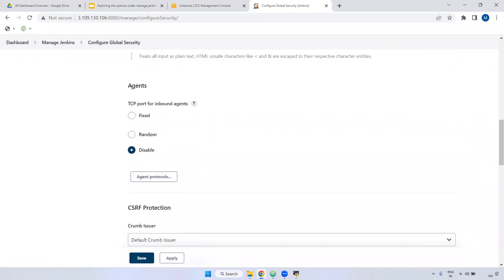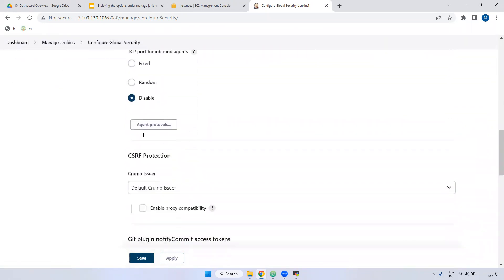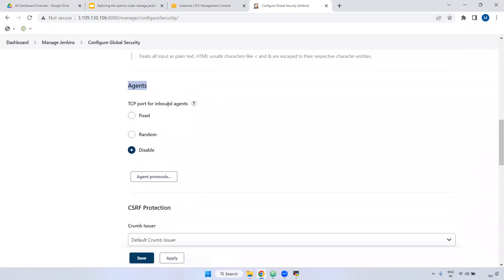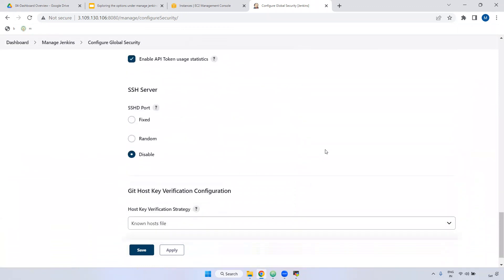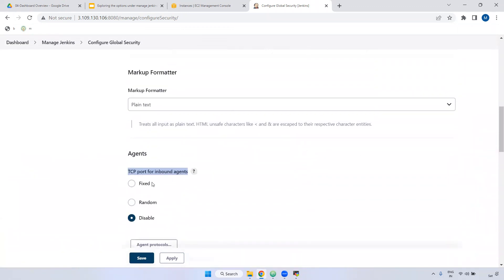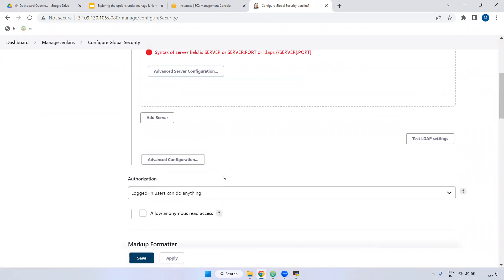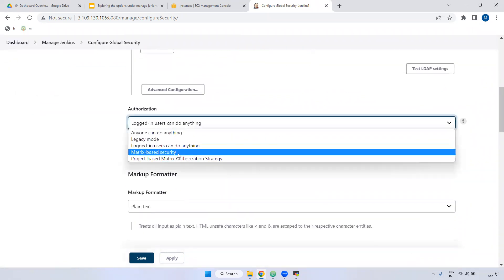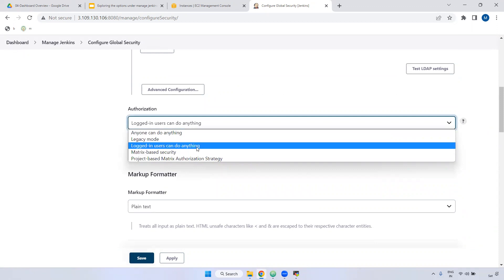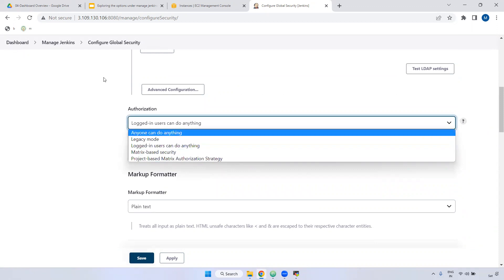If you want to open agent port numbers, you can specify a specific port number for inbound agents. In our course, we will use this section for enabling the agent port number. We can also configure role-based authorization here once the relevant plugin is installed. The main purpose of Configure Global Security is to define security-related configuration at the global level.